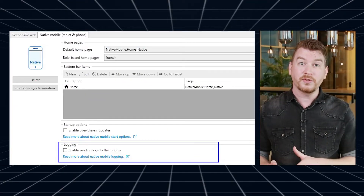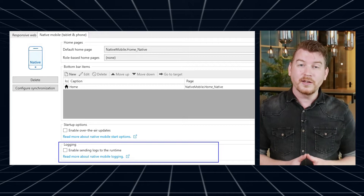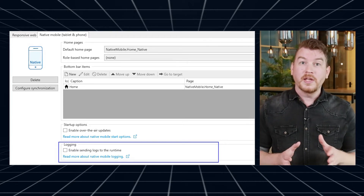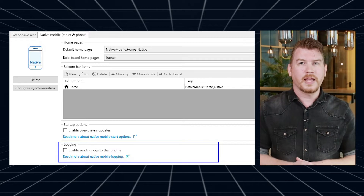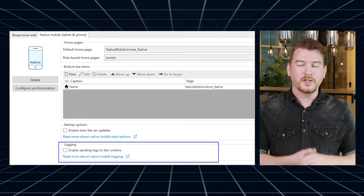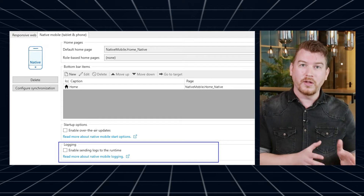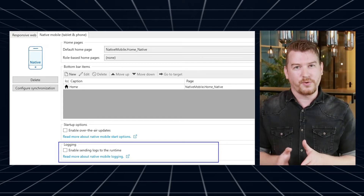When your app does not behave exactly as you want, you can use logging to find out what is causing a problem. Especially trace logging can be useful because it provides a lot of information about the inner workings of your app. However, if you leave trace logging on at all times, it will have a severe impact on the performance of your application, especially in a mobile setting where all logs must be transmitted from the mobile device to the cloud.